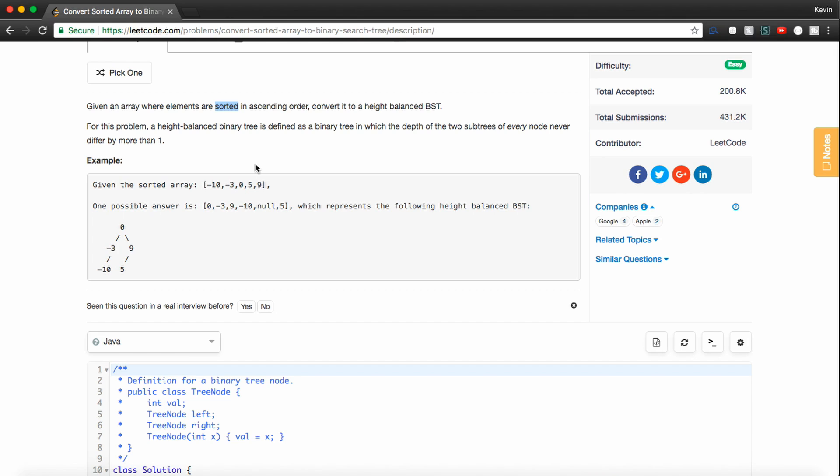So if we're given a sorted array, we actually are going to want the middle element to be the root. So here, zero is our middle element.